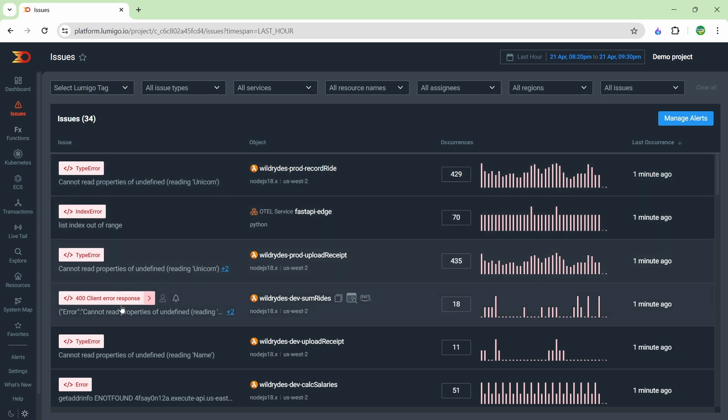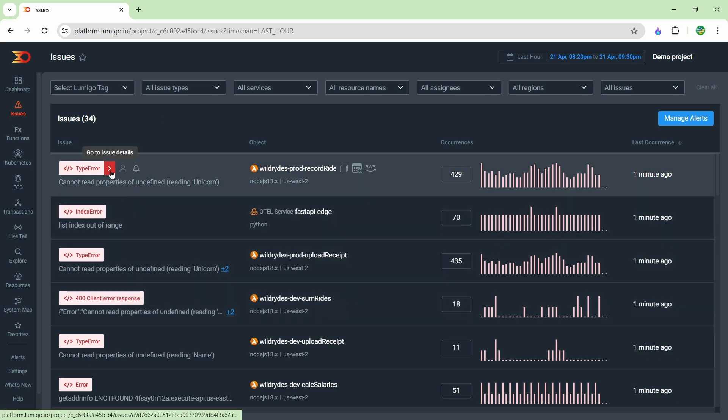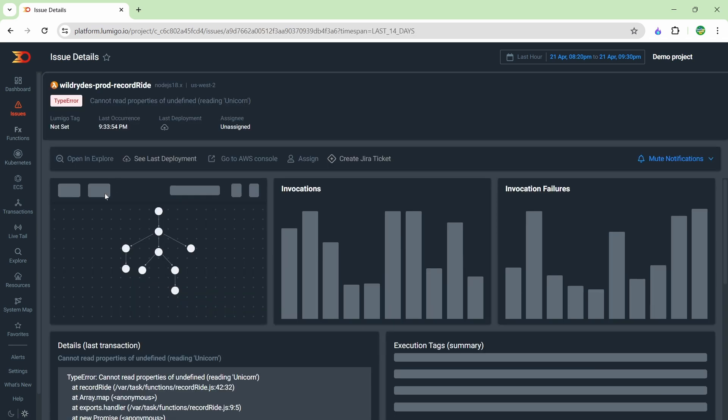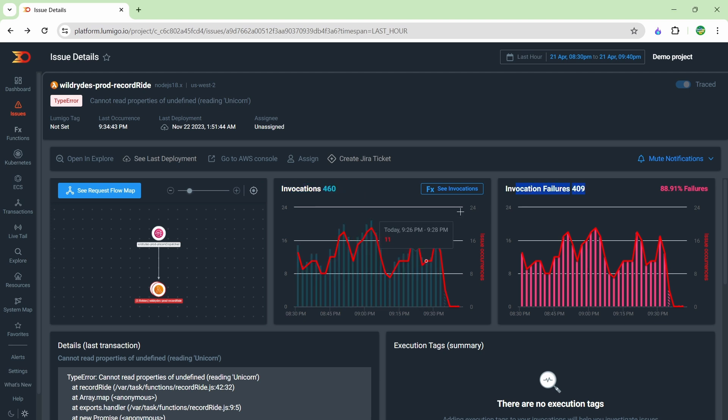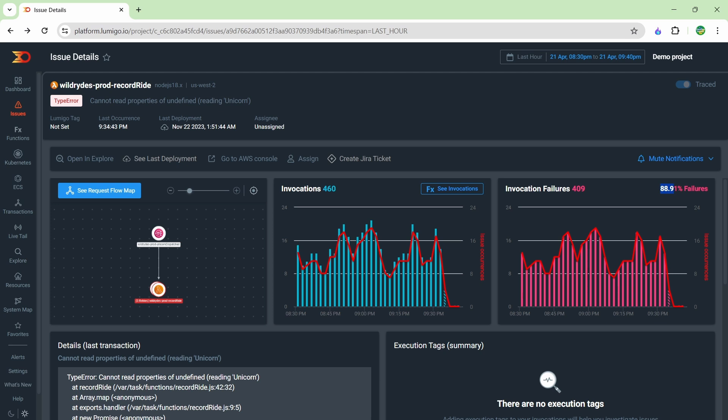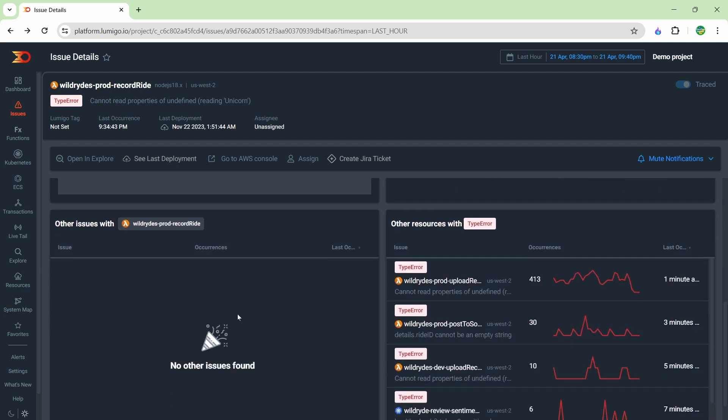We can click on any of these different errors and get more information. So I'm going to click on this one, which brings us into the issue page with all the information regarding this issue. You can see quite a bit of really helpful information here for your developers or operations teams to understand what's going on. It shows how many times the application has been invoked, how many times it's failed—it's got an 88% failure rate—so this happens most of the time when the application is invoked, and it gives us our exact error here.